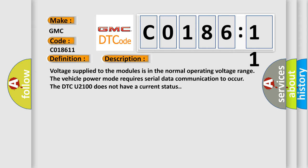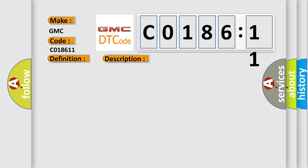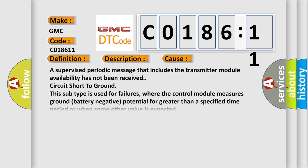This diagnostic error occurs most often in these cases. A supervised periodic message that includes the transmitter module availability has not been received circuit short to ground. This subtype is used for failures where the control module measures ground battery negative potential for greater than a specified time period or when some other value is expected.